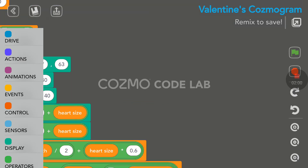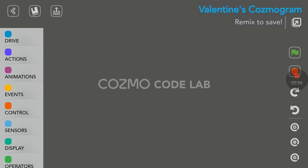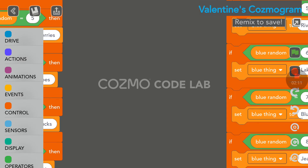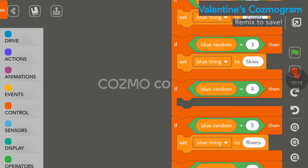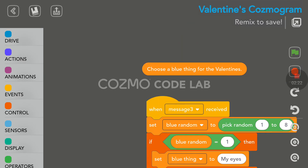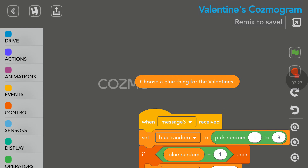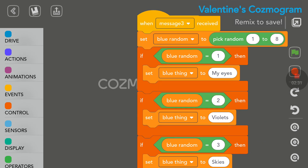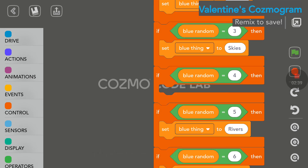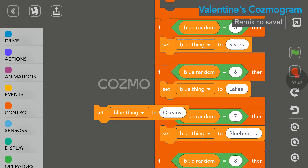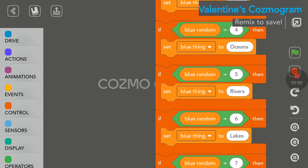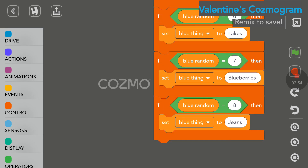We're missing something here — let me scroll back up. Choose a blue thing. I'll use the recenter button here. You need a powerful phone to be able to do this, because driving the program for Cosmo and at the same time doing a screen recording takes a lot of power. So right here, choose a blue thing for the Valentine. Cosmo will choose something blue: my eyes, violets, skies, oceans are blue, rivers are blue, lakes are blue, and blueberries and jeans.